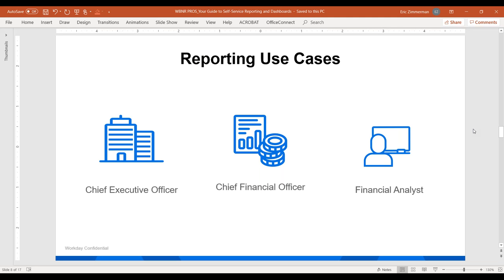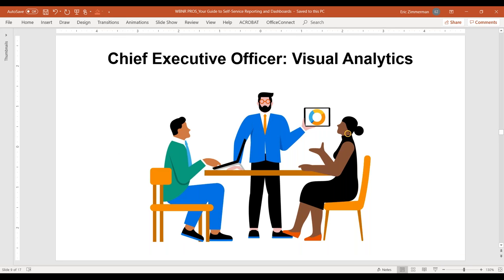We're going to take the approach of having three different personas for how reporting is consumed. We'll talk about reporting from a CEO's perspective, then a CFO's perspective, and then a financial analyst perspective. Let's start with our first persona: a new CEO on board who is looking to get an understanding of what's going on in the business and get a visualization on key performance across a set of KPIs, trying to get insight into what's happening. Eric, can you show our audience how dashboards can be used to show a CEO what's going on in the business?